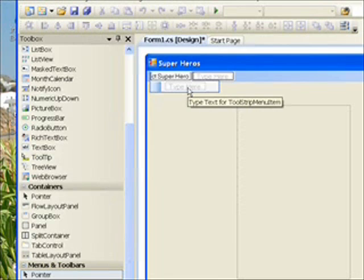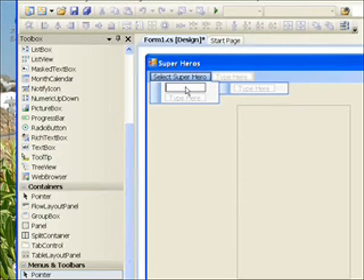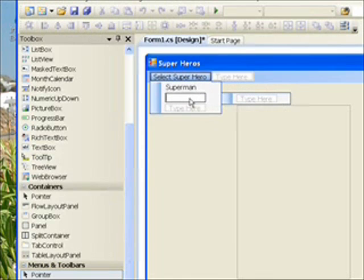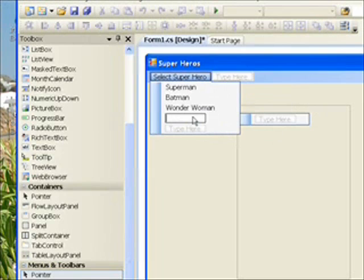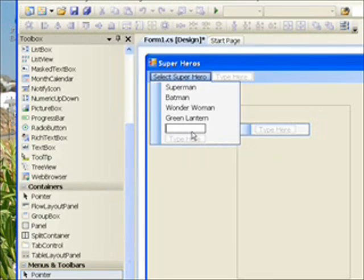In the first drop-down under that, we'll put Superman — you just click on it and type in. Then the next drop-down we'll put Batman, and the next Wonder Woman. This is in the order of their appearance, around 1938 to 1940 or '41. Then the next would be Green Lantern, and the last one — or actually group of characters — would be Flash.